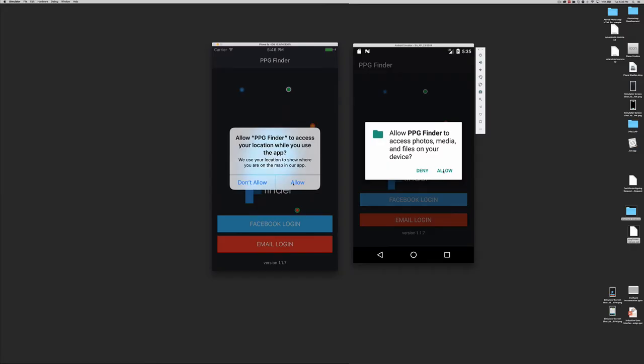Let's have a deep overview on how to use PPG Finder. In order to facilitate this demo, I will use both Android and iOS simulators.